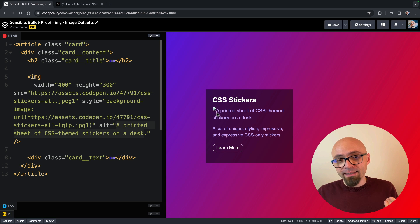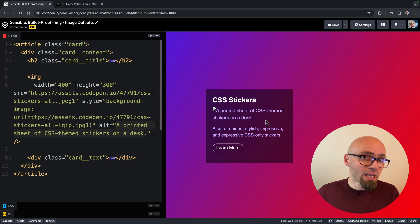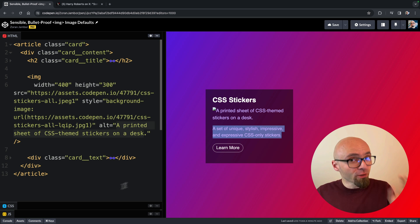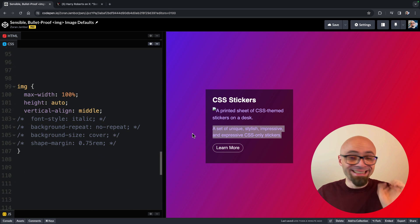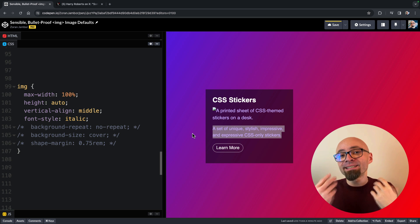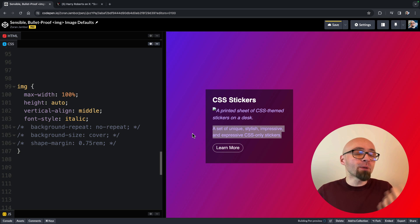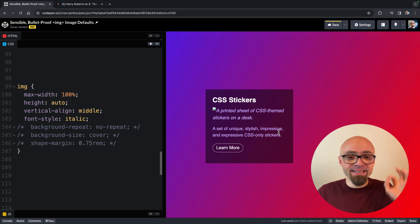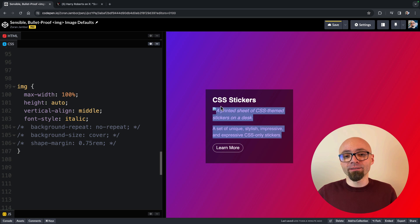Or rather, this doesn't seem like it belongs to image. It seems like it belongs to the content itself, to this block of text right here. And therefore, we're going to set font-style to italic, which will make my alt text distinguishable from the rest of the content. This is exactly what I want.